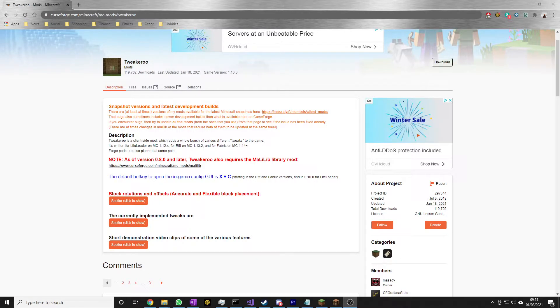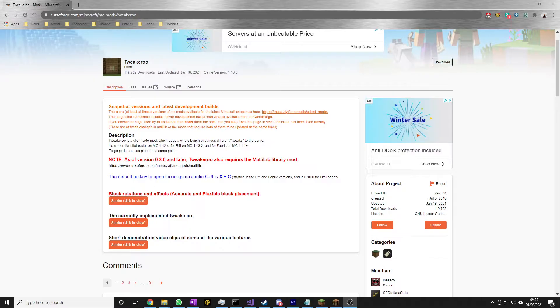Hello folks, App Fielder here with another Minecraft tutorial. Today we're looking at the Tweakeroo mod for Minecraft. Tweakeroo is an absolutely massive quality of life mod with so many little tweaks and things that just make Minecraft that little bit easier to play.